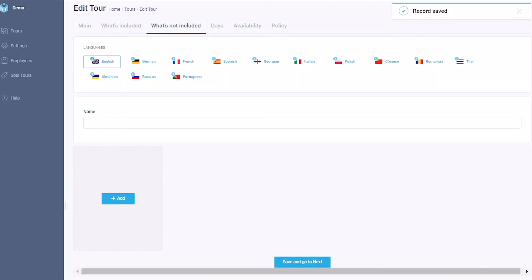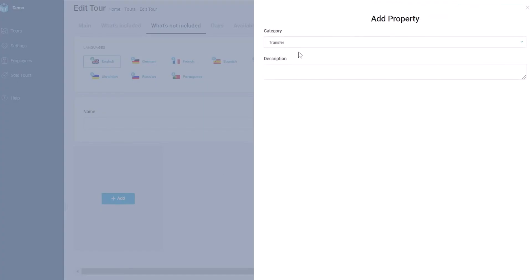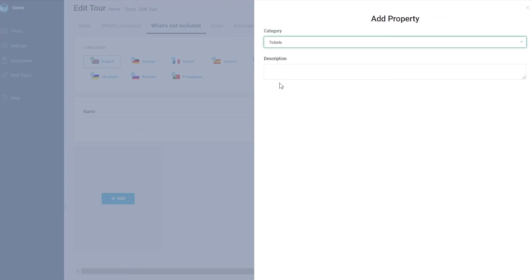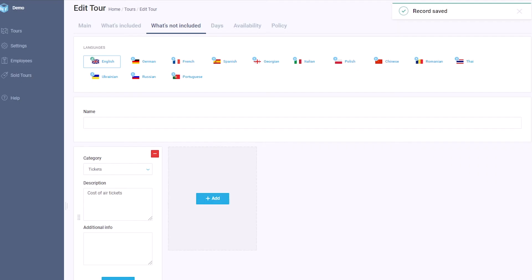Go to the What's Not Included tab. In the same way, click the Add button, pull up the corresponding category of service which is not included in the tour, and add the description in the Description field. Fill in the text in the Name field and Save.